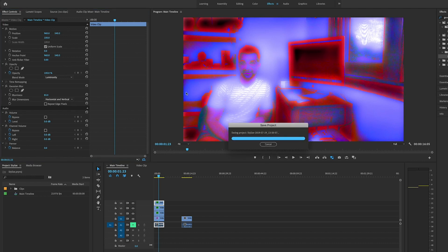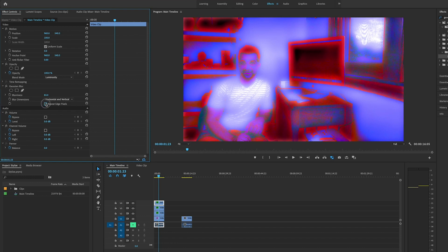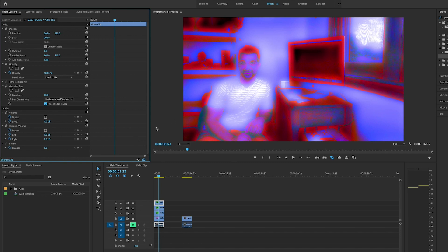We're going to click on Repeat Edge Pixels and it cleans up the edges very nice. Not 100% necessary, but it does make it look a little bit better.